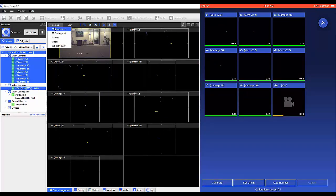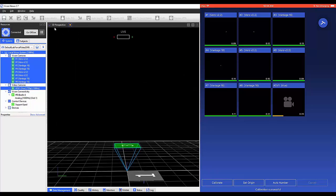When ready to set the volume origin, click Set Origin.